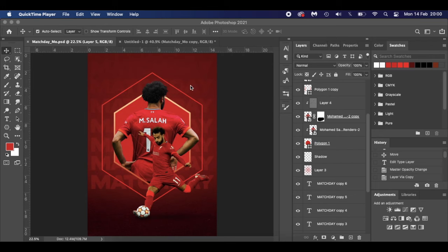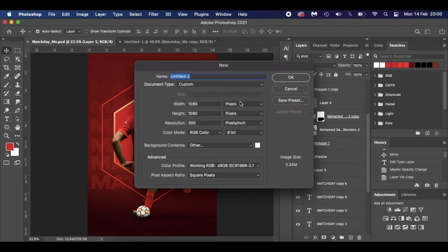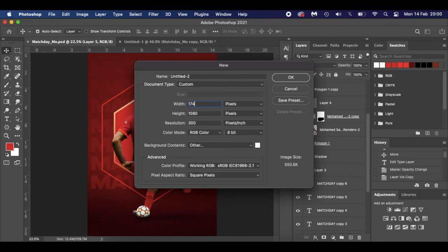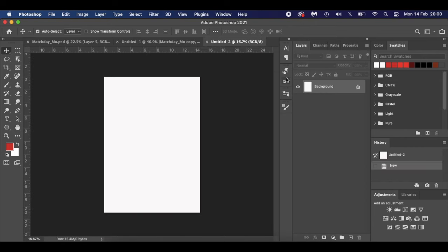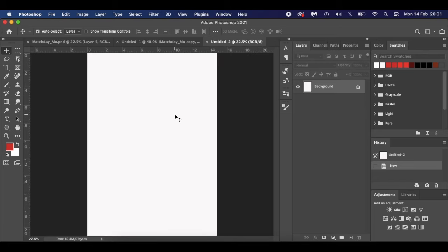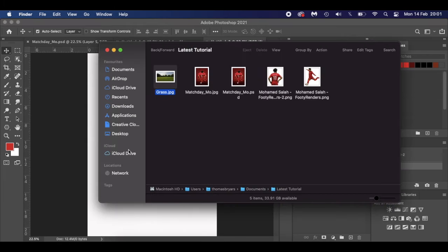I'm going to press Command+N as a shortcut to bring up a new document. I'm working in pixels at 1748 by 2480, 300 pixels per inch — you'd normally use that for printing, but don't worry about it. RGB colour, 8-bit, and click OK. Press Command+0 (or Control+0 on Windows), and the first thing I'm going to do is bring in the grass.